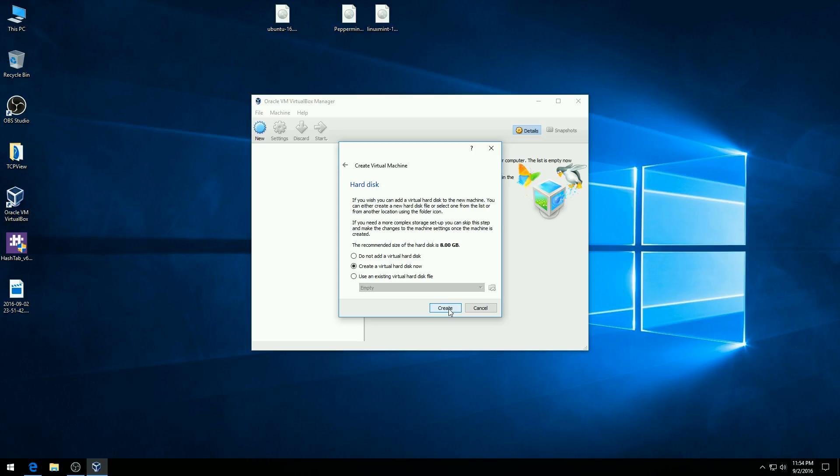And then the next portion here is adding a hard disk. So you do want to add a hard disk if you are installing the distro onto the virtual machine. In this case, we simply want to put in a virtual machine that will allow us to test and play with different distros. So what we're going to do is just select the do not add a hard disk.